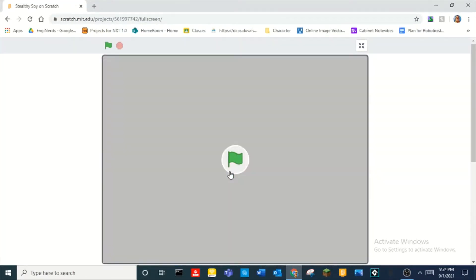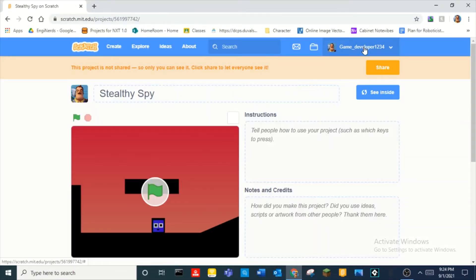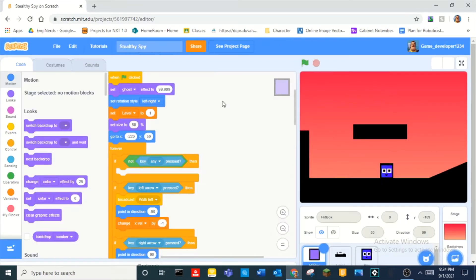Hey guys, what is up! Today we are going to be learning how to make a platformer game on Scratch, part 2.